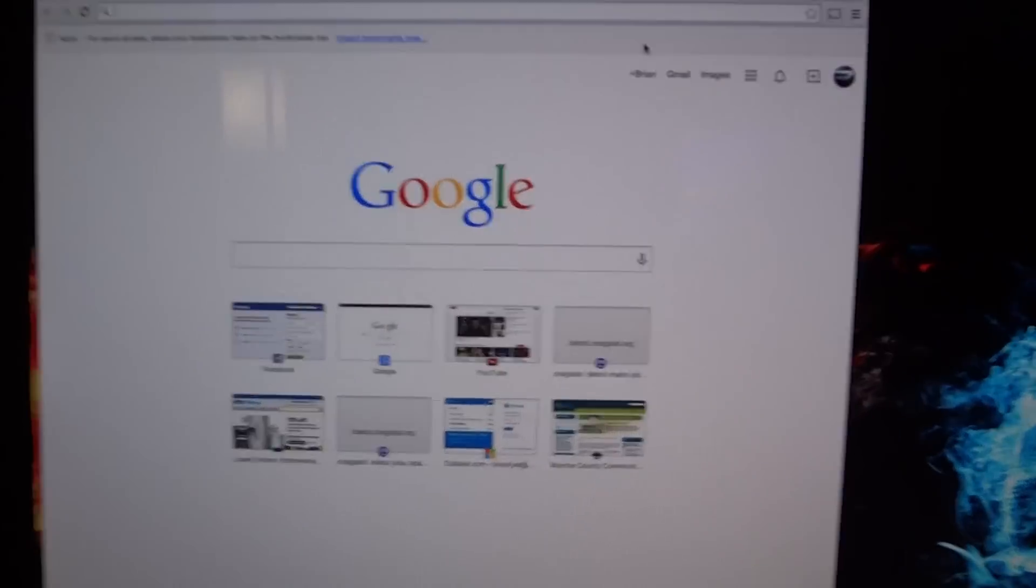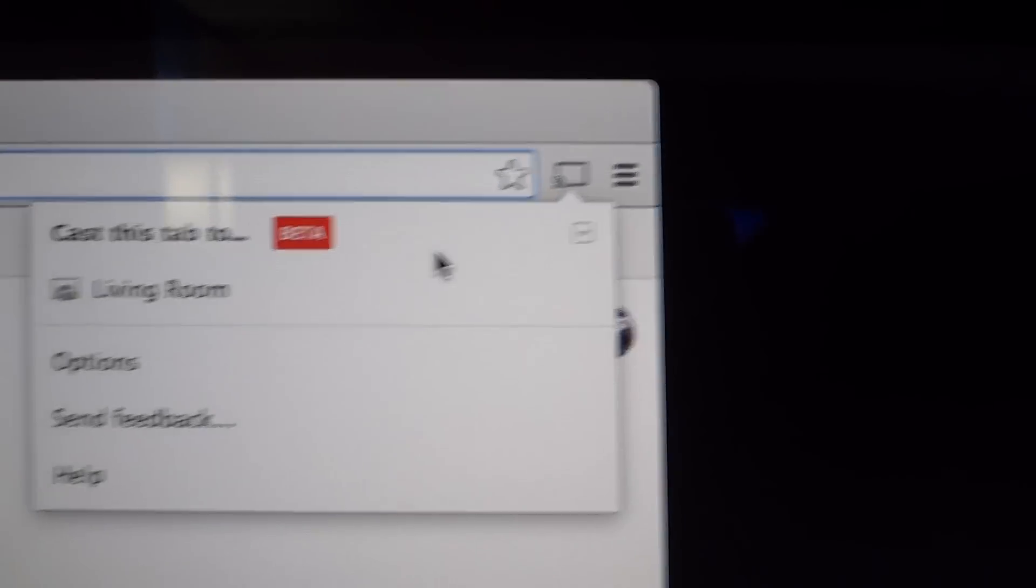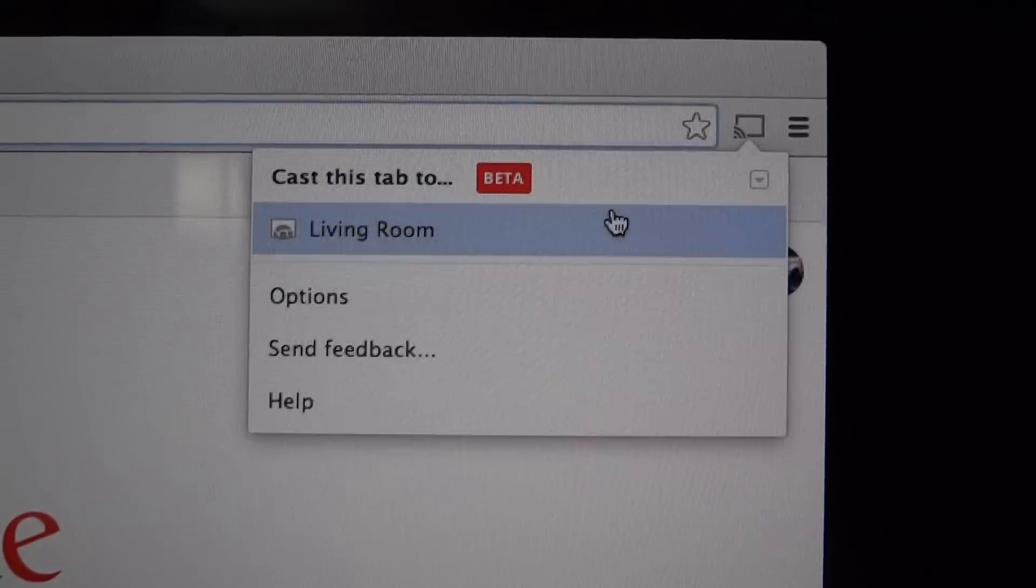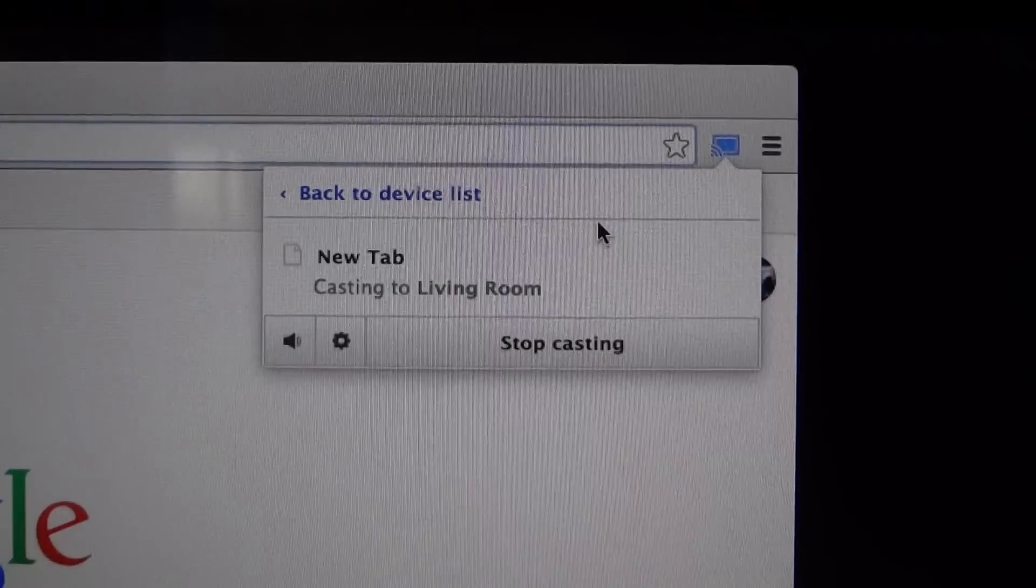Open up Google Chrome in the browser, click the little thing like you would if you were watching a YouTube video. See now it's on the TV.